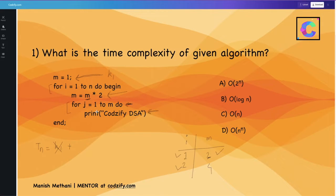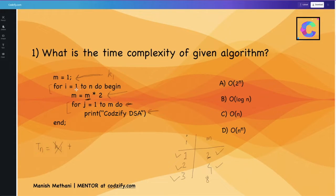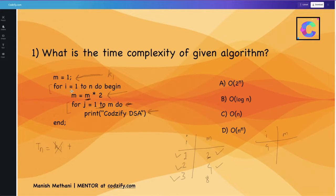When the value of i becomes 3, the old value of m is 4, and 4 into 2 gives 8, so the loop runs 8 times. Similarly, when i is 4, the loop runs 8 into 2 = 16 times.